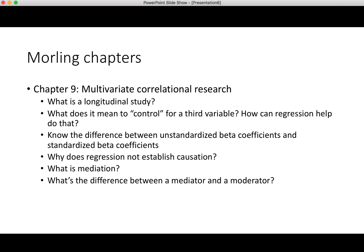Chapter 9 moves into a multivariate model — regression in particular. It talks a lot about longitudinal studies, so know the characteristics of longitudinal studies and the different types, like cross-lag designs. What does it mean to control for a third variable, and how does regression help you do that? Know the difference between unstandardized and standardized beta coefficients — we've gone over that a number of times in class, so make sure you're familiar with those.